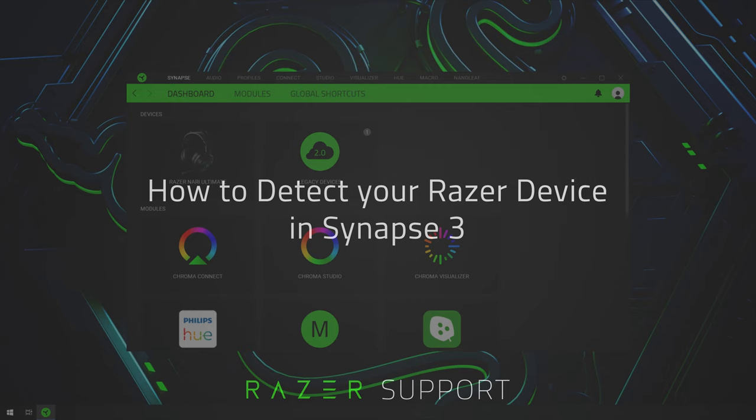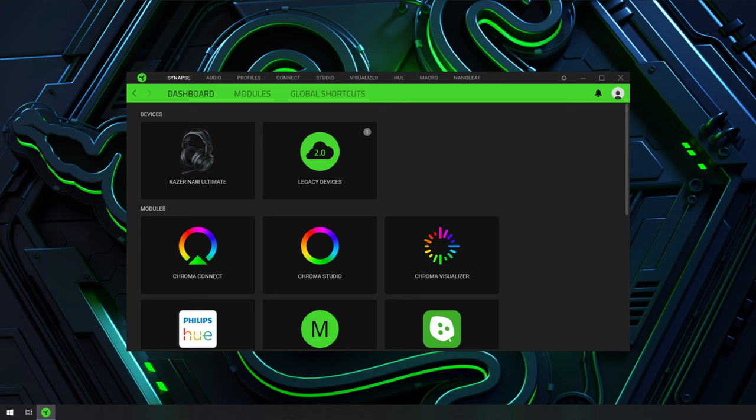How to detect your Razer device in Synapse 3. If Razer Synapse fails to detect your Razer device, it could be due to a software or hardware issue.